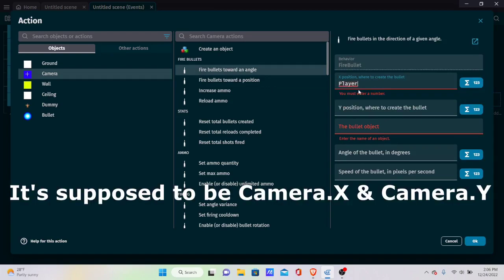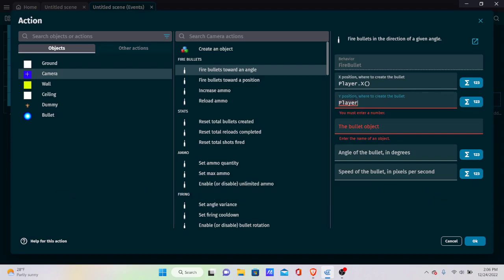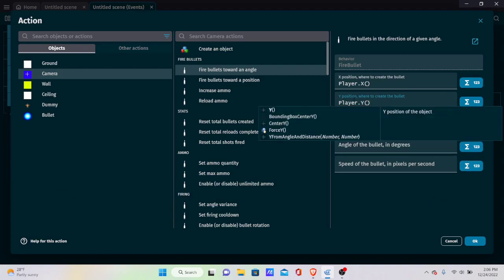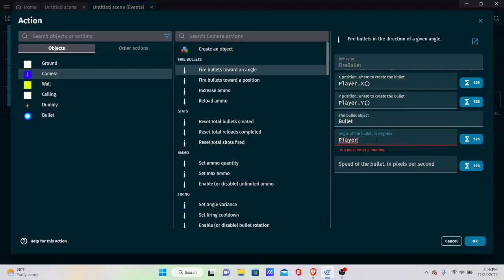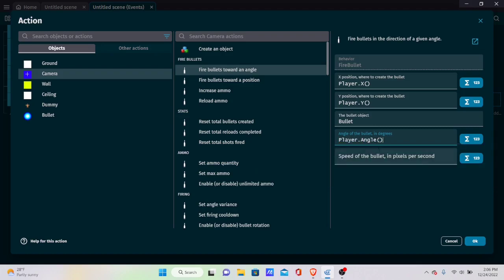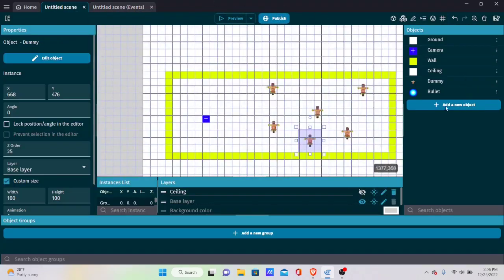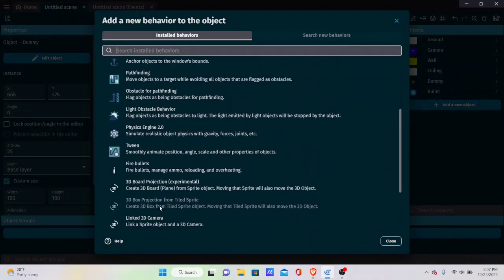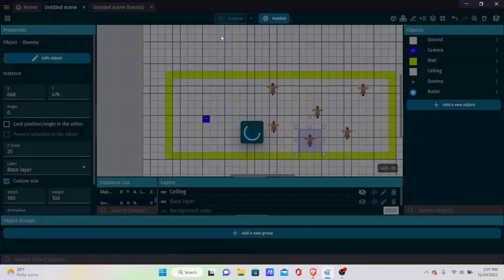Set the bullet spawn position to Camera.X and Camera.Y so it always spawns at the player's location. Set the bullet object to the bullet sprite we just created, and set the angle to Camera.Angle() so it always fires in the direction the player is facing. Set the speed to 800. Then add 3D Sprite Projection to the bullet object with projection scale 1 and alpha channel test 0.5.